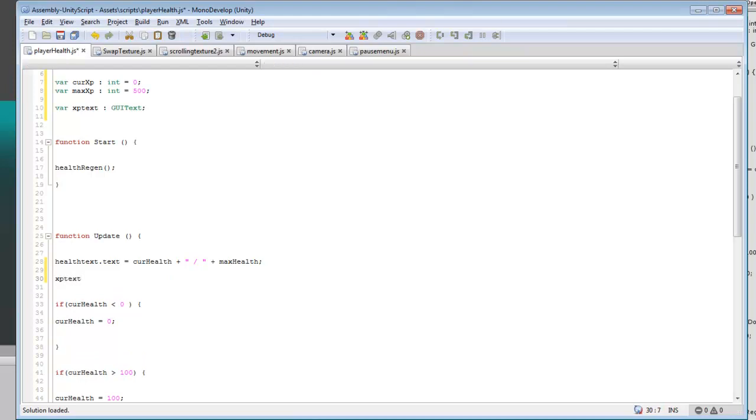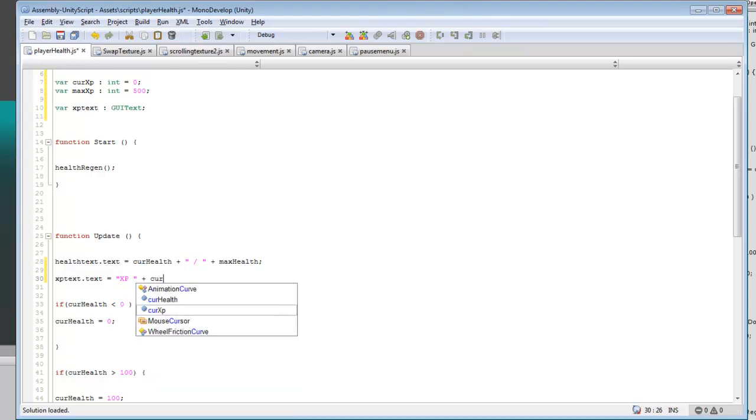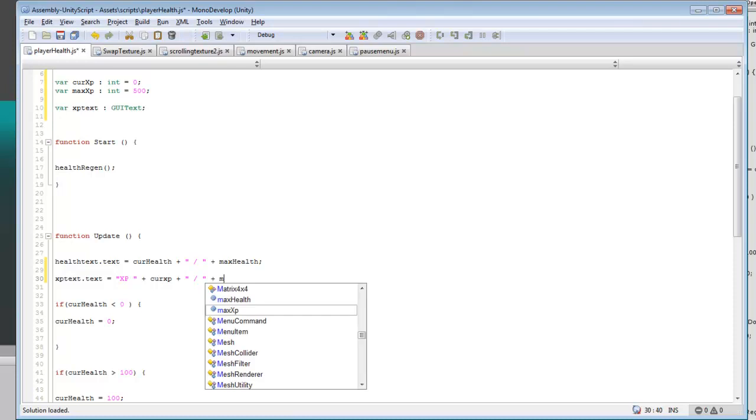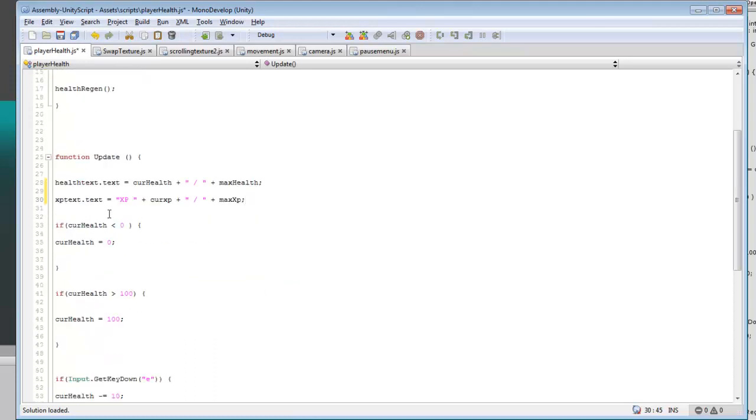So we'll do XP text dot text equals, and then we can do something like label it XP, give it a space, and we can do current XP plus, put in another dash, and so yeah that's all we need for that.